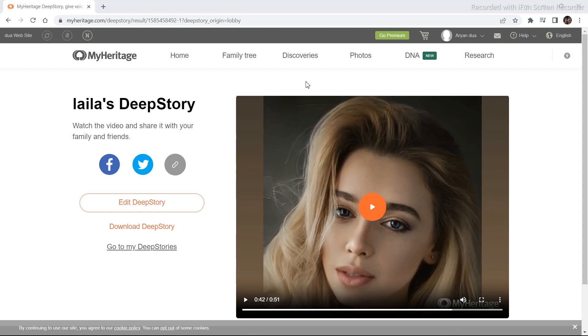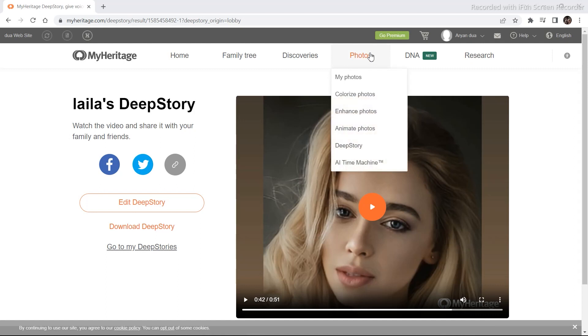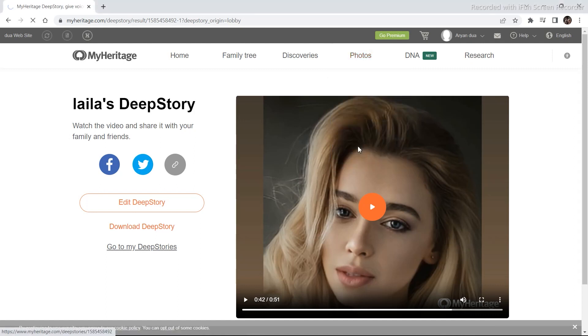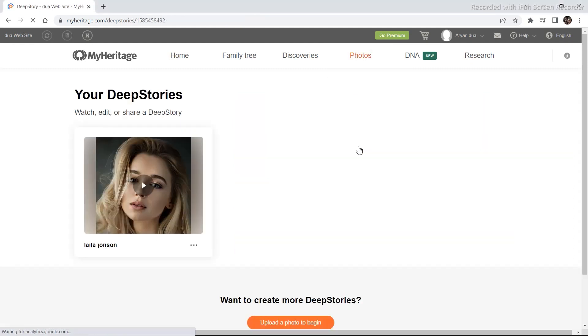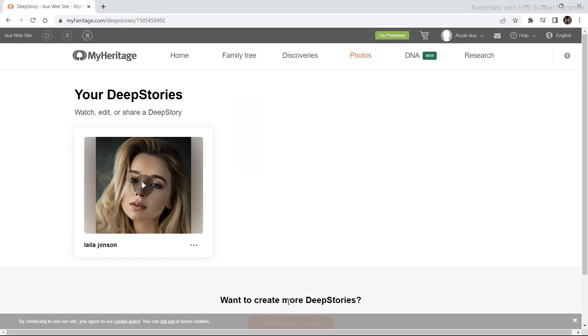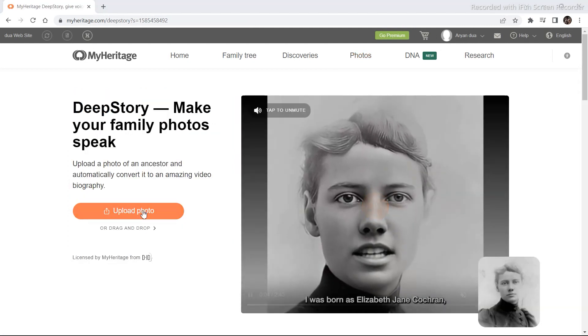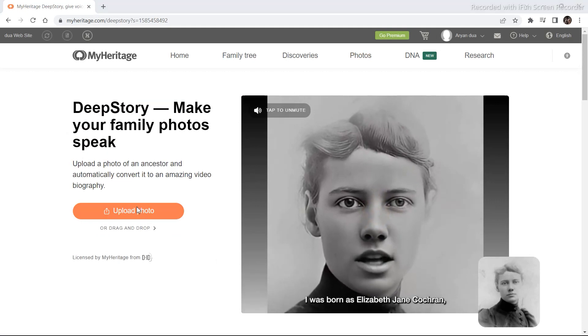To create your own character, go to this photo section, click on deep story and then click on upload a photo to begin. And then click on upload photo.